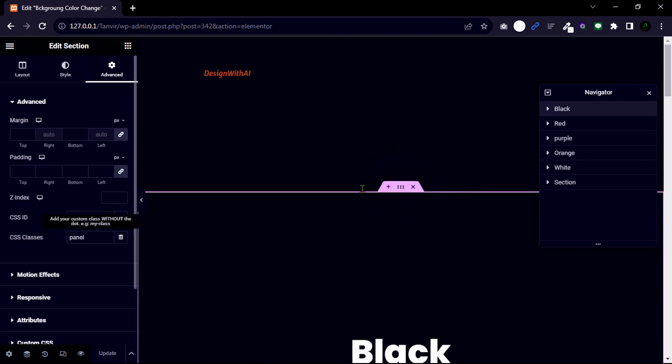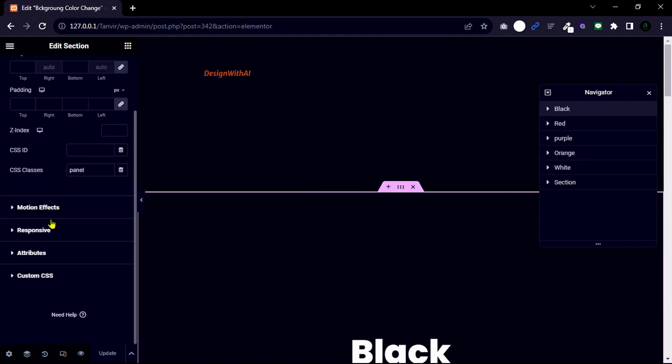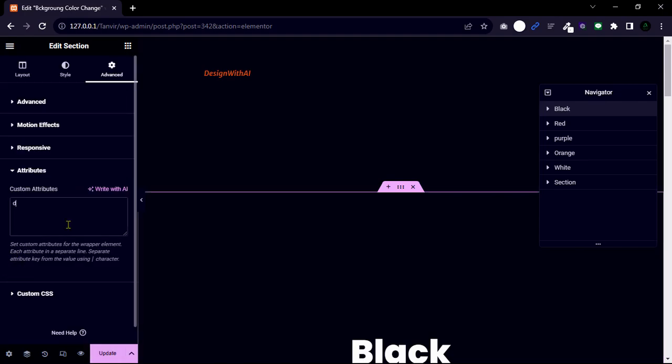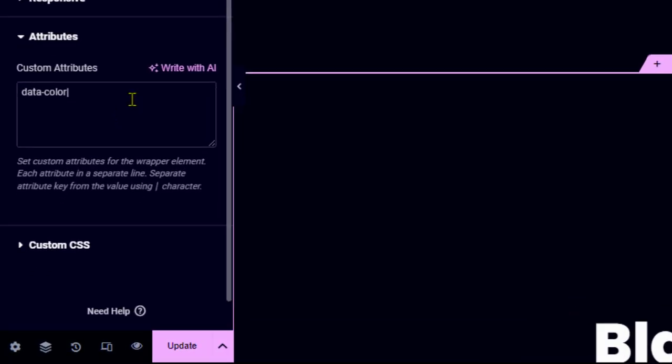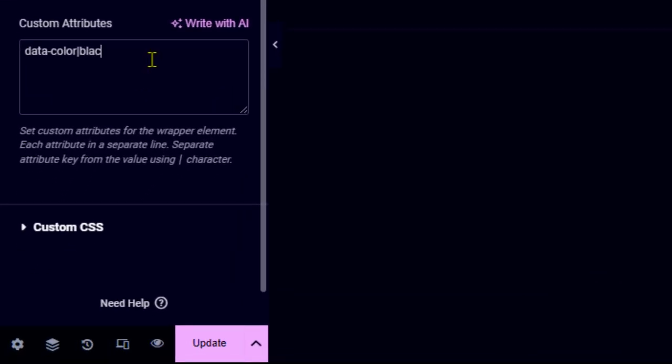Then open attributes and call the color property. Now write data open color pipelines and black. This way you can change other section color attributes one by one.